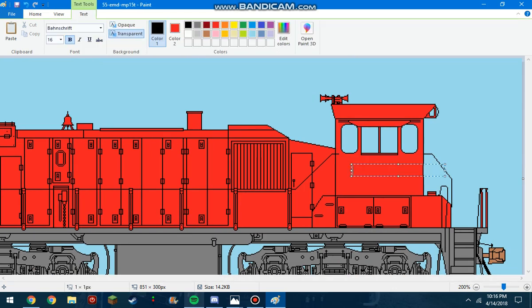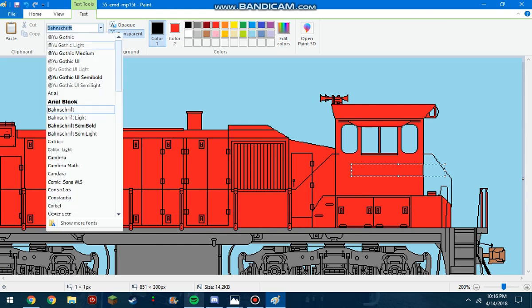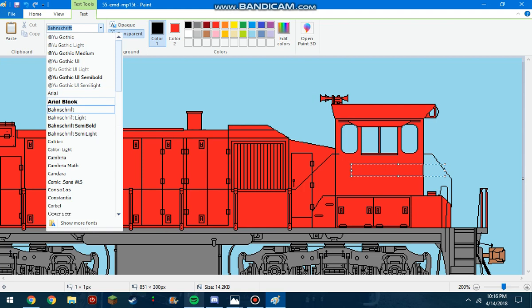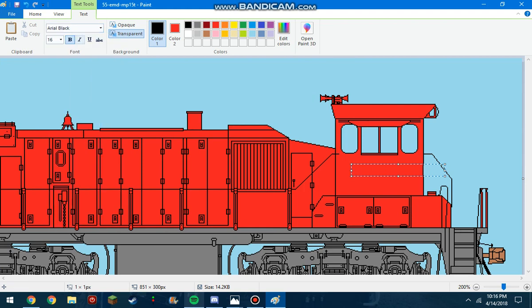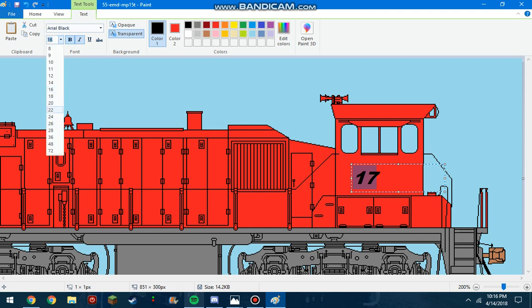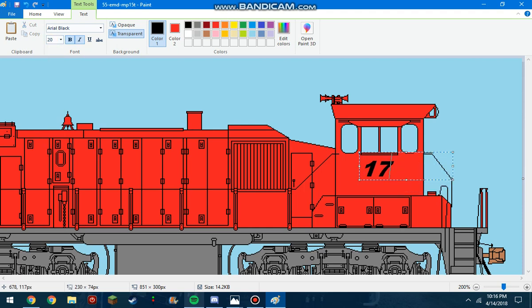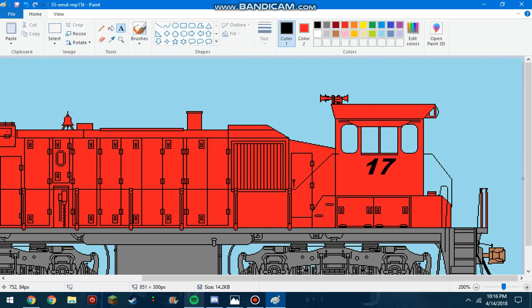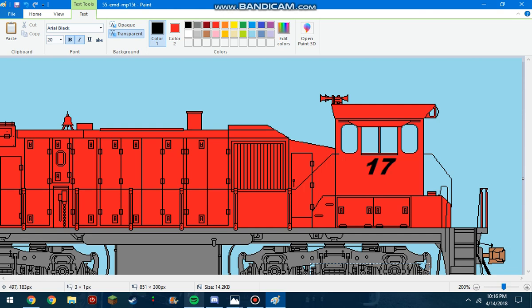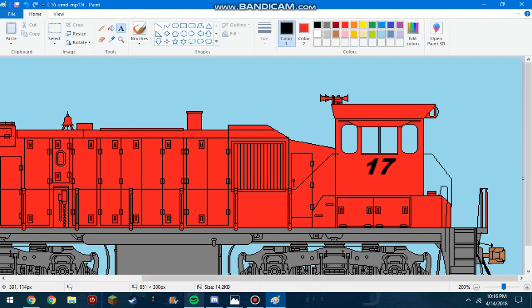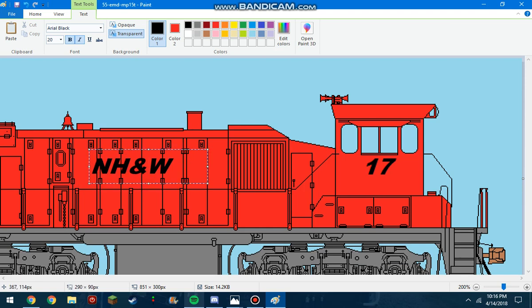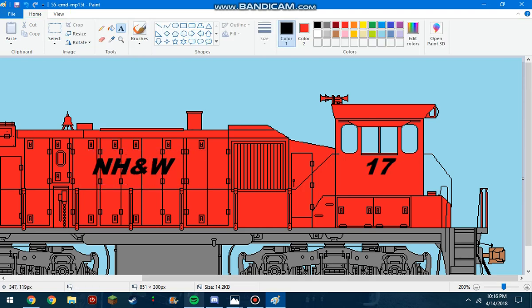Now, we're gonna number this one number 15. So, up here, you're gonna wanna change your font to whatever font you want. Now, I'm gonna use Arial Black, because that's the one my railroad uses. So, number 17, like that. Just, we'll get that aligned with there, and then you pop it on there, and it's good. And then, here, we're gonna letter it for the NH&W, which is my fictional railroad. NHNW. There we go.